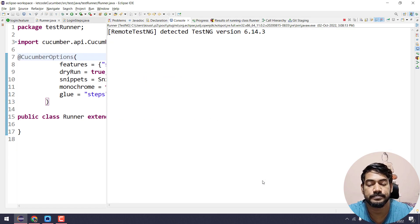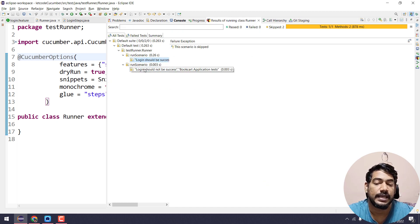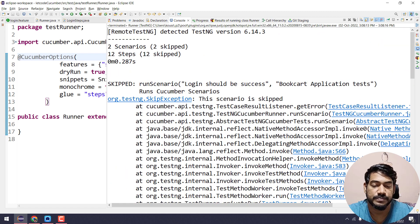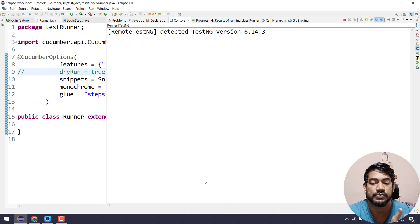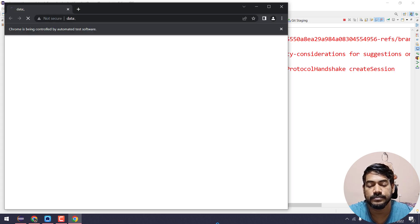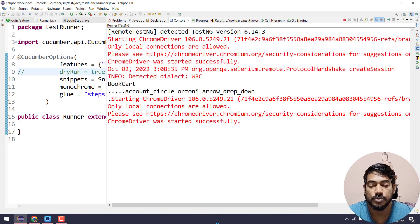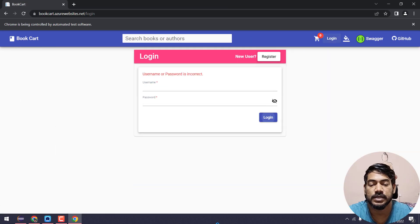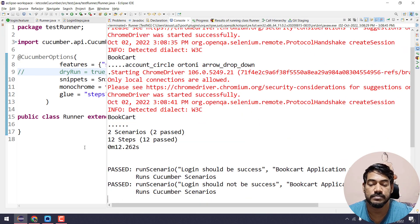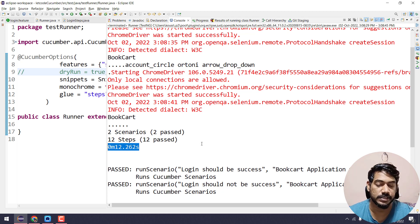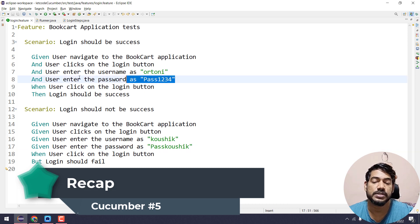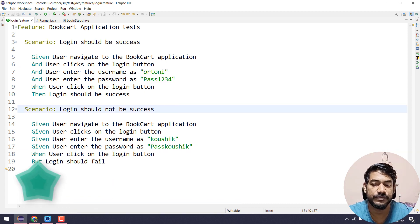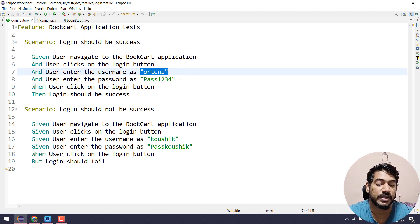Let's go back to the runner file and run with dry run still true — we expect no missing step definitions. Confirmed: no missing step definitions. Now let's comment out the dry run line so by default it runs as false, meaning it will start execution. Both scenarios passed. We can see two scenarios passed, 12 steps passed, took around 12 seconds. That's how we write parameters in Cucumber.